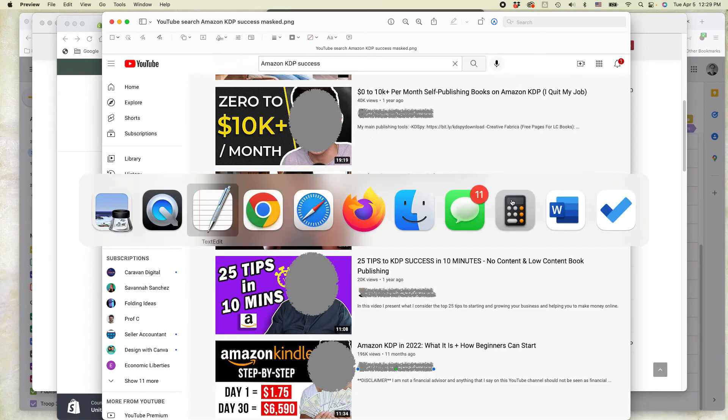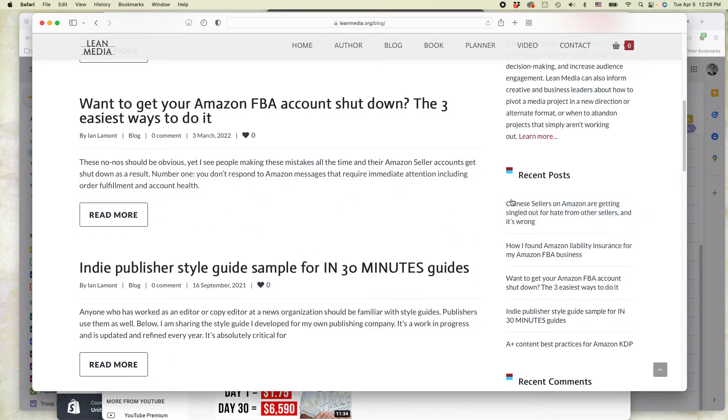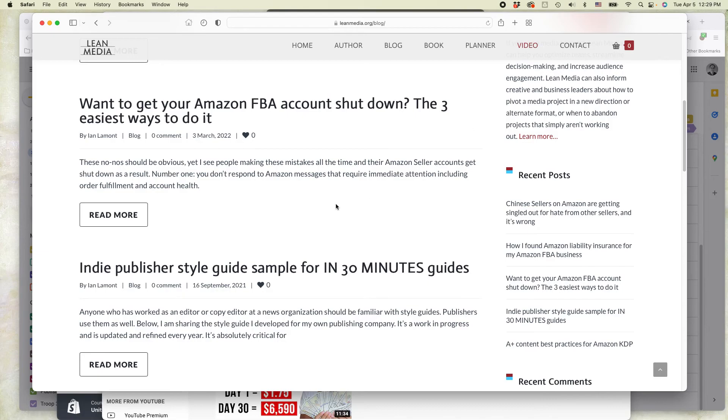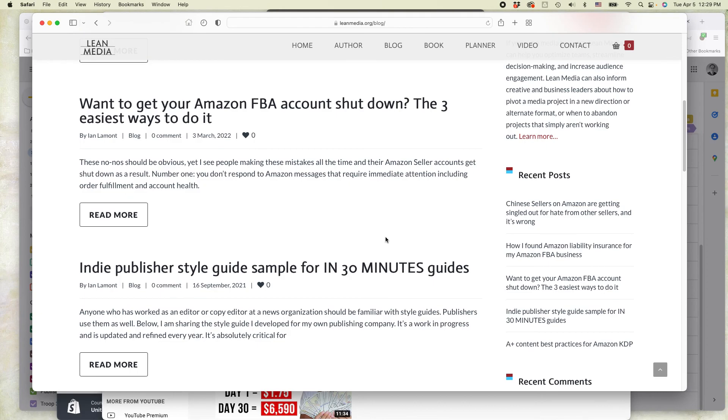This is Ian Lamont from Lean Media. If this video helped you, please take a moment to like it and follow my channel. And also, if you go to leanmedia.org and then click on blog or video, you can see more of my advice about selling on Amazon, about KDP, about all kinds of other stuff. I try to give the straight talk about this. I'm not selling a masterclass or anything like that. So check out leanmedia.org or just follow me on YouTube. I have new videos usually a couple times per week. This is Ian Lamont. Thank you so much for watching.